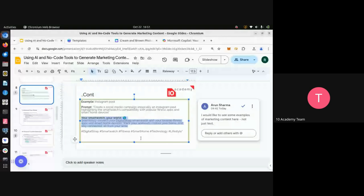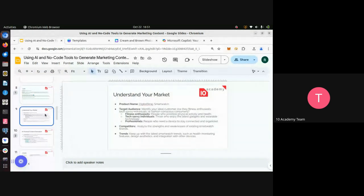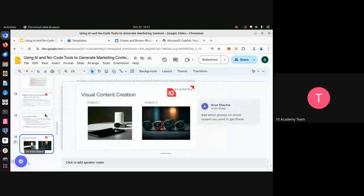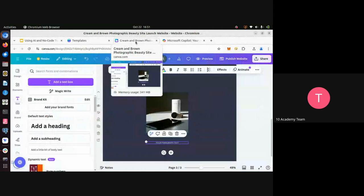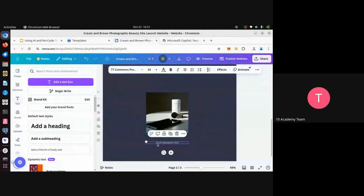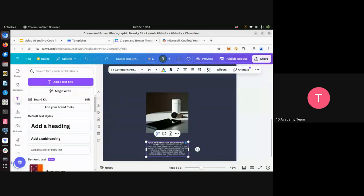We copy the content we generated from Gemini, go to Canva, delete the placeholder text, and paste our AI-generated content into the text box.